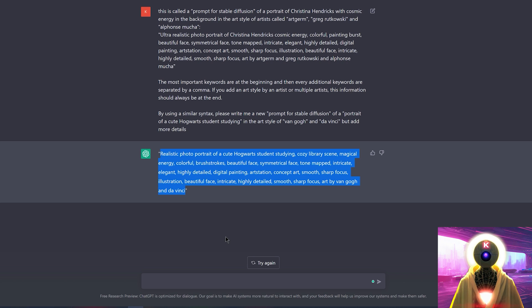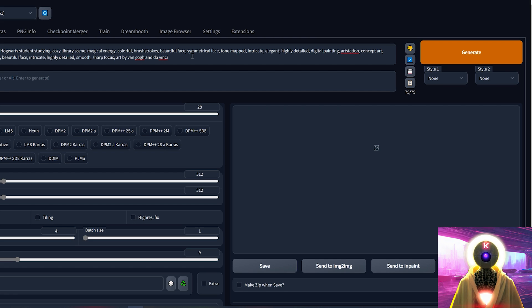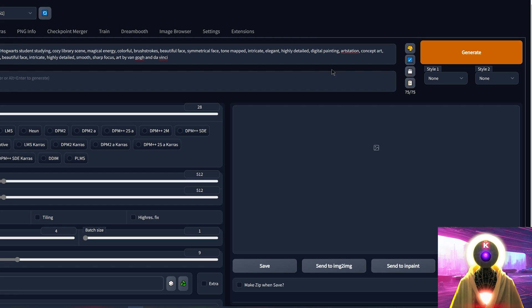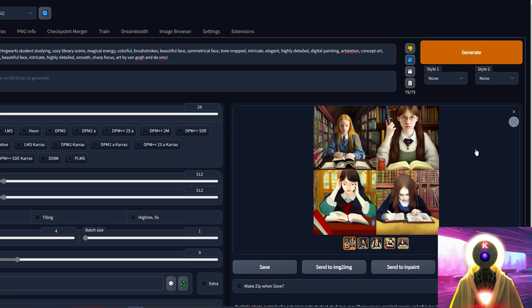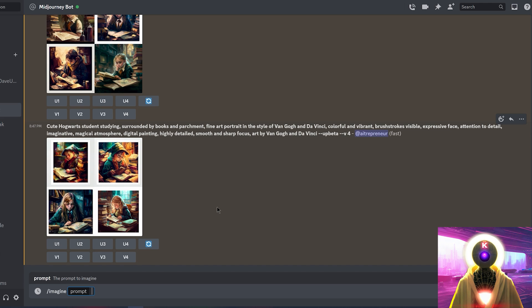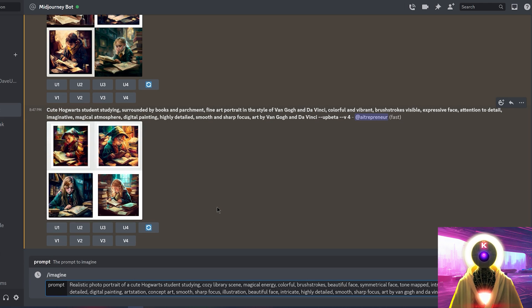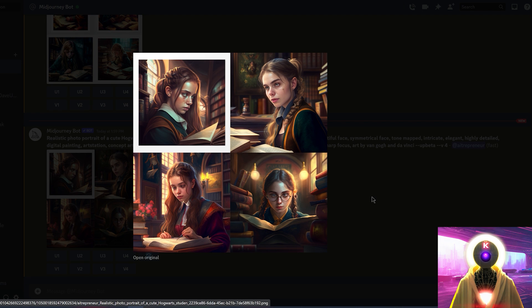And if I take this text, Ctrl-C to copy it, and then put that into stable diffusion, and then click generate, this is the kind of result that you get. And of course, you can even use that same prompt in Midjourney, which also gives you pretty cool results.